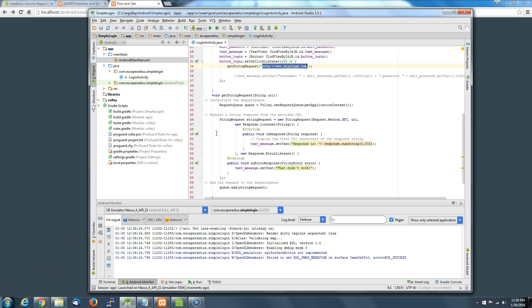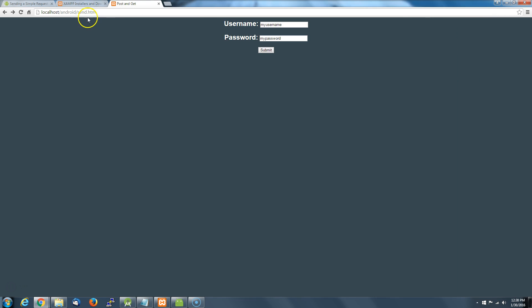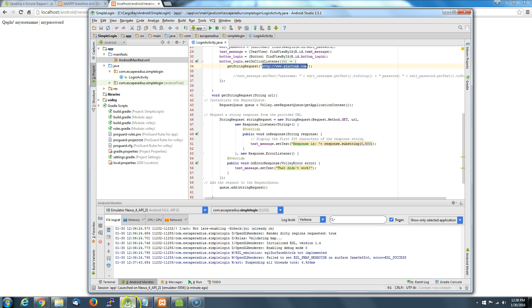Now rather than go off to startrek.com as cool as that is, we really want to send this GET request to the script sitting on our own server. I've got this script out on my local server. I want to direct my Android application to that PHP receive-get script. There's a little commando stuff here because I'm using a local server - this is the IP address that the emulator recognizes as our local website.